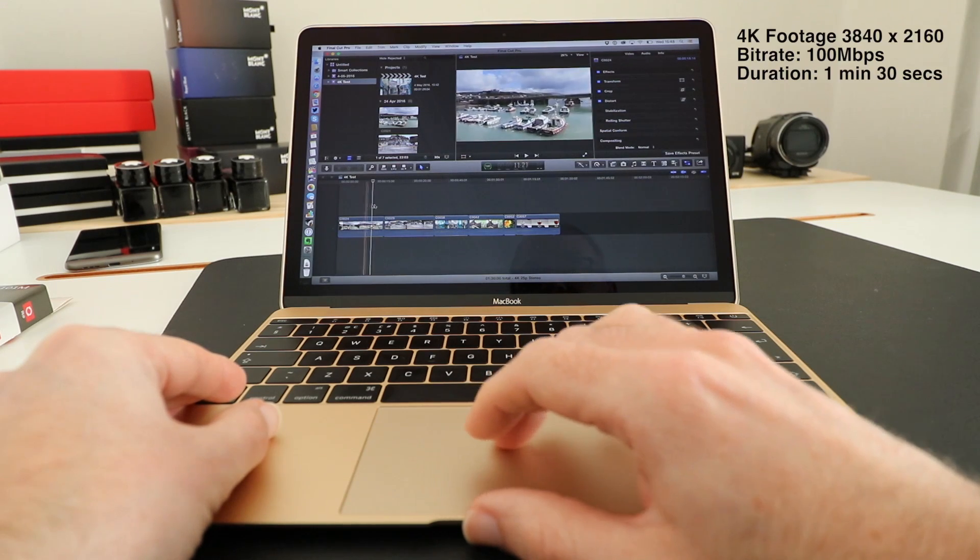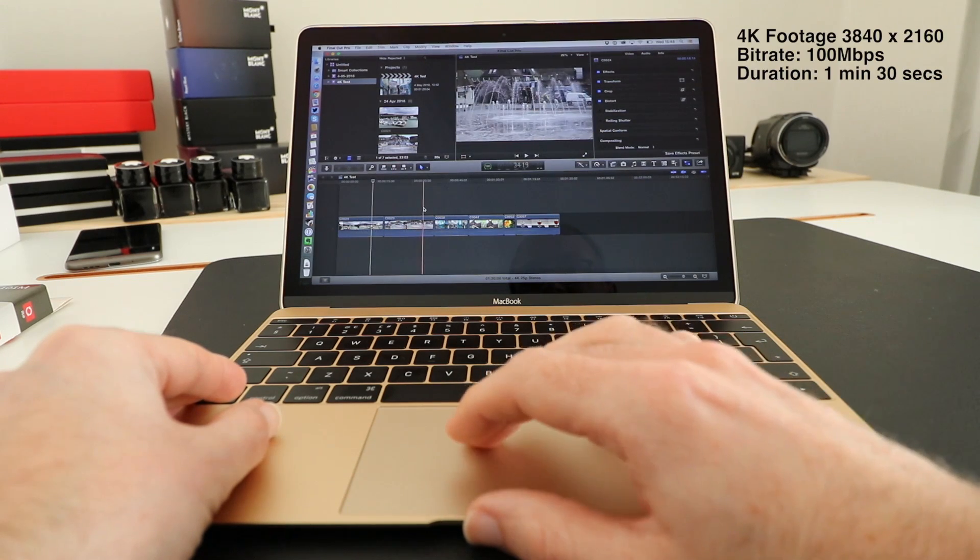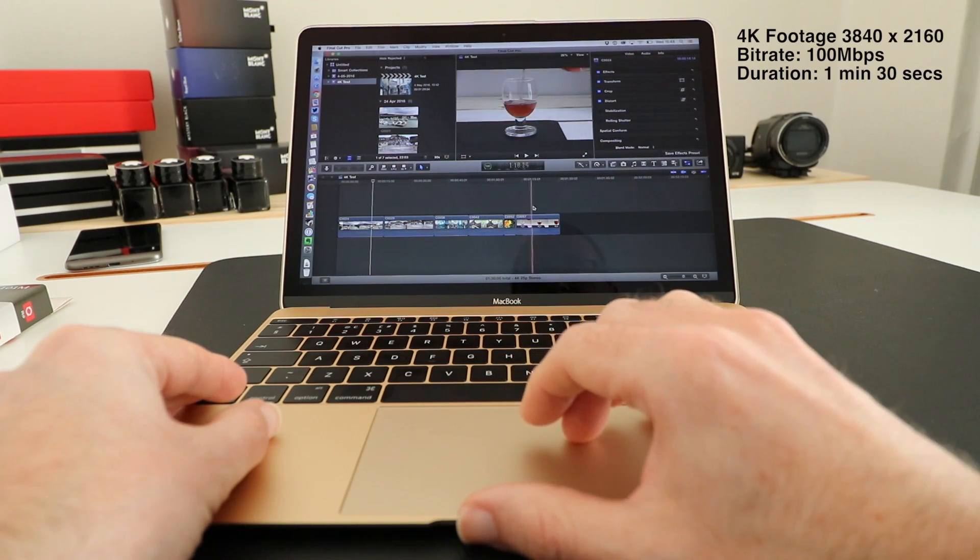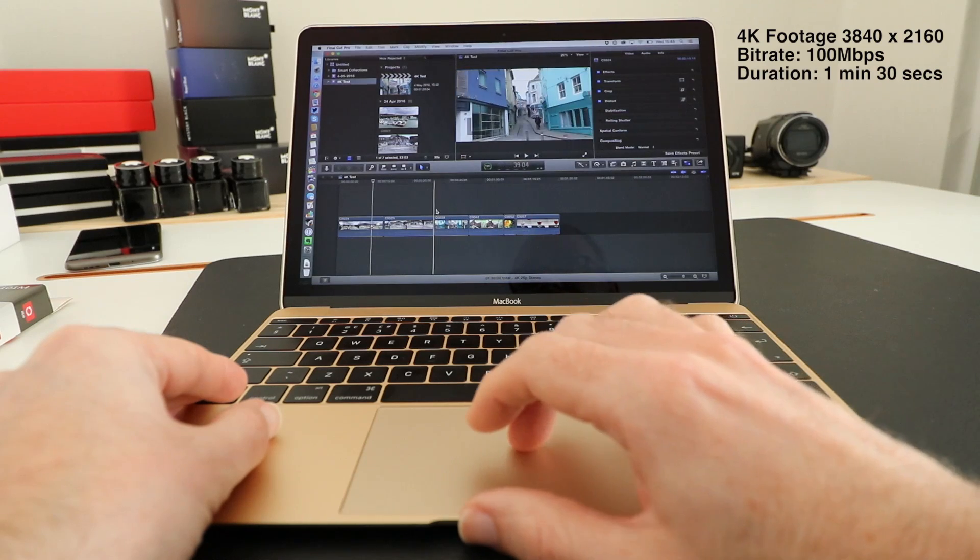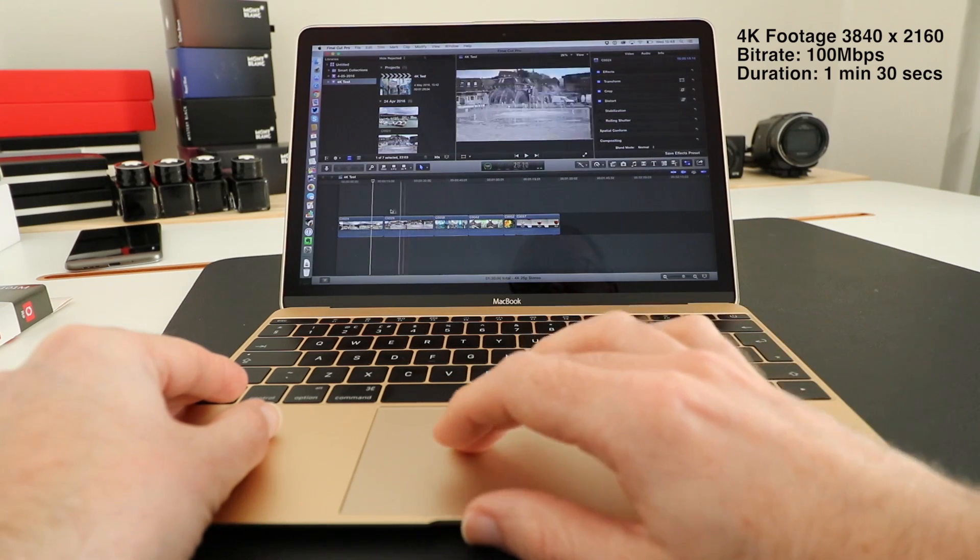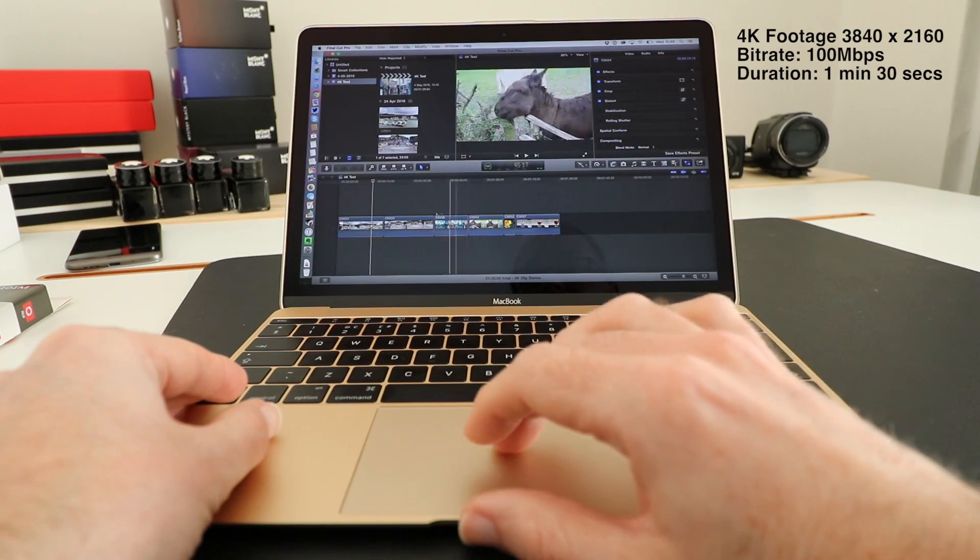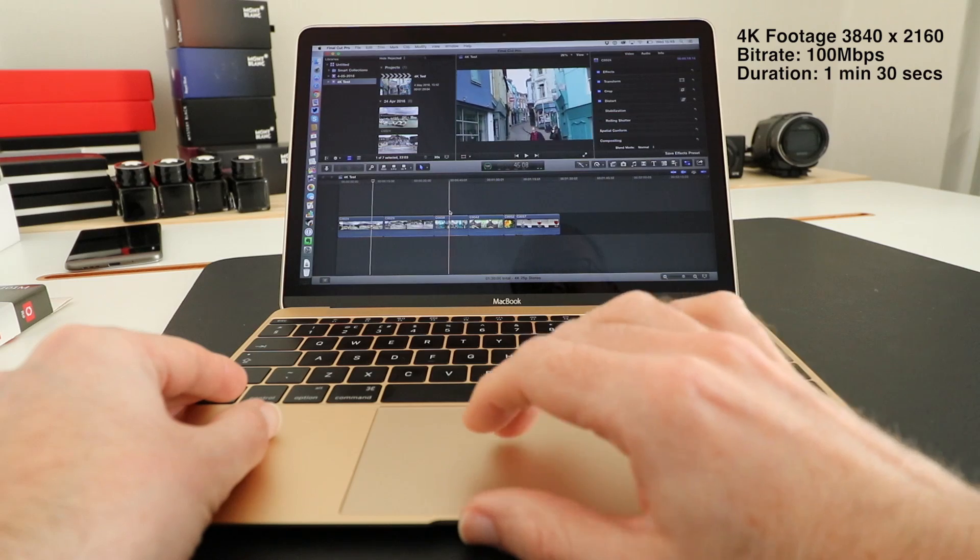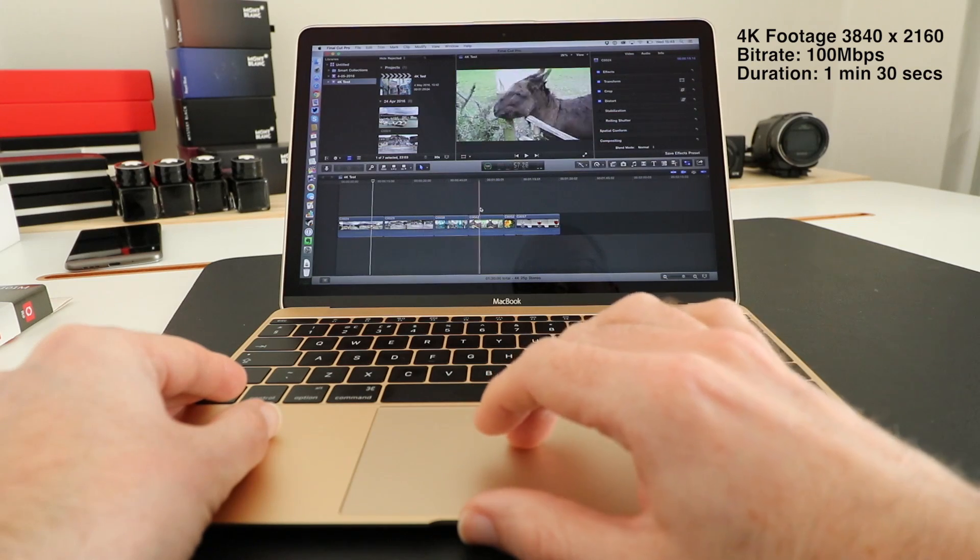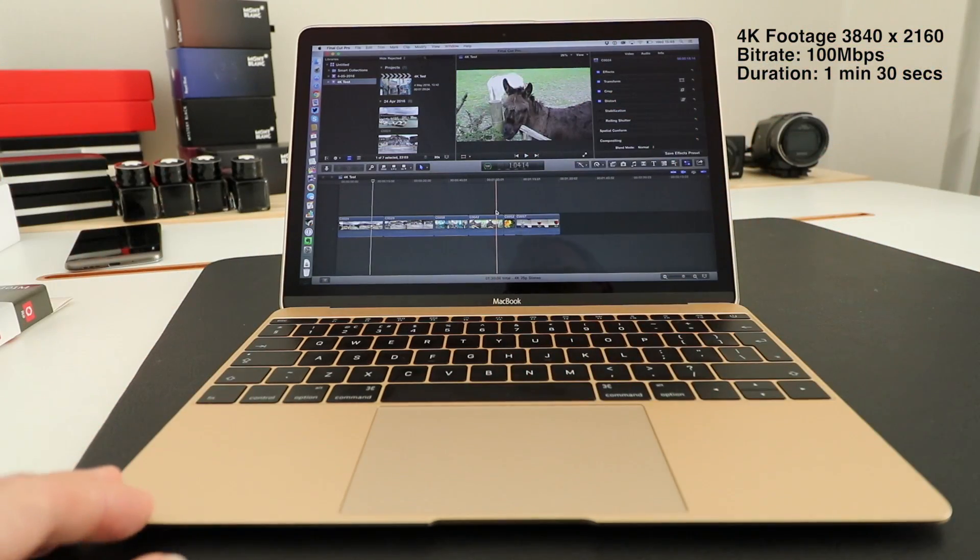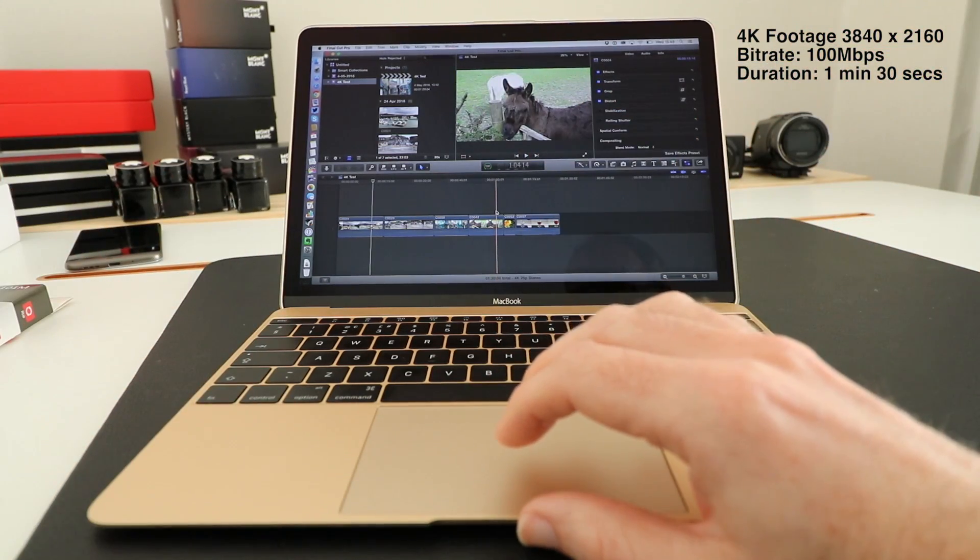We've got 4K video footage at 100 megabits per second and editing is absolutely fine. We've got no drop frames, we can skip through the footage very easily and everything just goes along at a really nice pace.